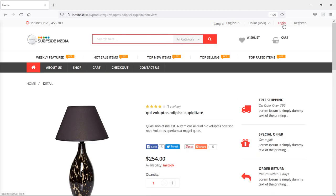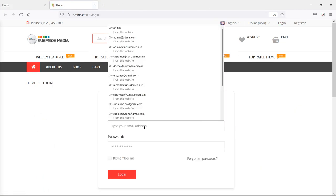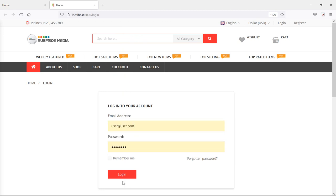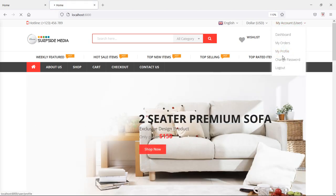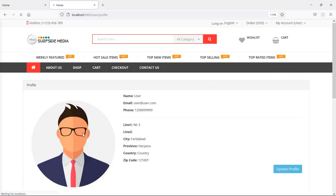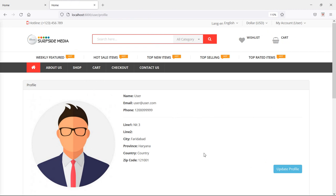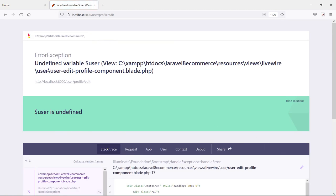So just click on login and open a new tab. Here let's login with user credentials - write user@user.com and the password, then login. Now click on profile, my profile. And here you can see this time the profile image for user one. You can see here the same profile image. Now let's change the profile image, so just click on update profile. There is an error: undefined variable inside the user edit profile component.